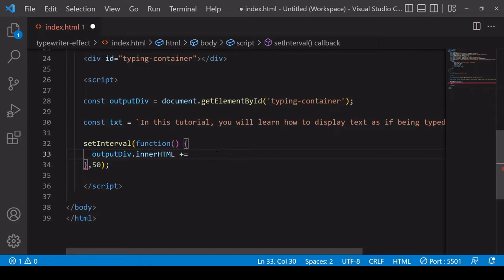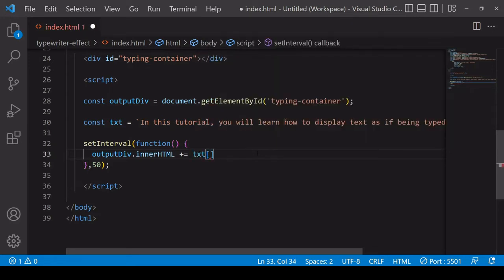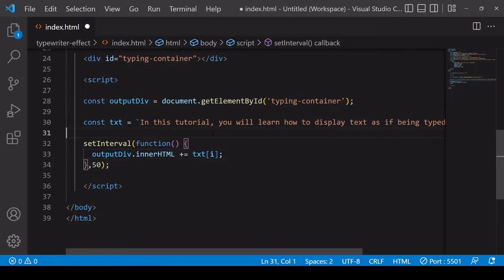Obviously it starts with nothing but once you get past the first character in the text you do want the previous letters not to be overwritten by the next one. So I'm going to set this to text[i] where i is going to represent the index value of each character.